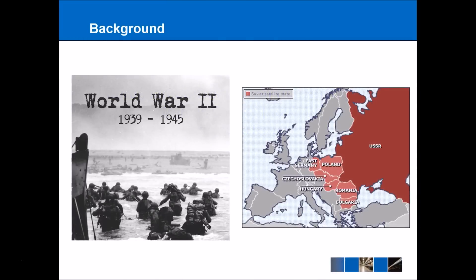The background to the convention comes from two key sources: in particular World War II, where the human rights abuses committed during that — thinking about the Holocaust, but also the British abuses such as the bombing of Dresden, and the Soviet states' human rights abuses against their own people. The idea being that in order for this not to happen again, we need to have a convention to prevent these human rights abuses. The other idea behind the convention is more politically motivated. The map on the right shows the USSR after World War II — you can see it's taken over much of Eastern Europe — and the idea was that there needed to be a union on the west of Europe to effectively counteract Soviet influence, and a good way of doing this was to have a group of nations committed to human rights.